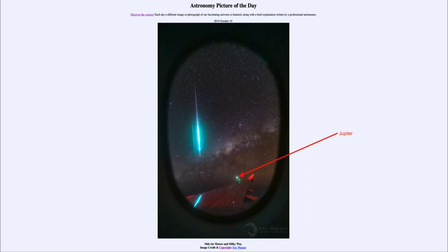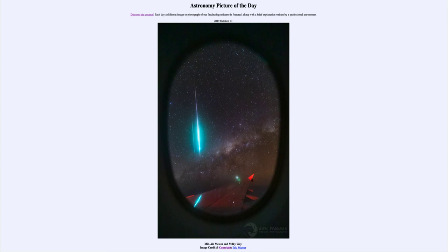So within this one image, we get to see a number of different things: starting with the airplane in the lower atmosphere, the meteor occurring up higher in the atmosphere, Jupiter out within our solar system, and then the stars in the plane of our Milky Way galaxy well off in the distance. That was our picture of the day for October the 10th of 2019, titled Midair Meteor and Milky Way.